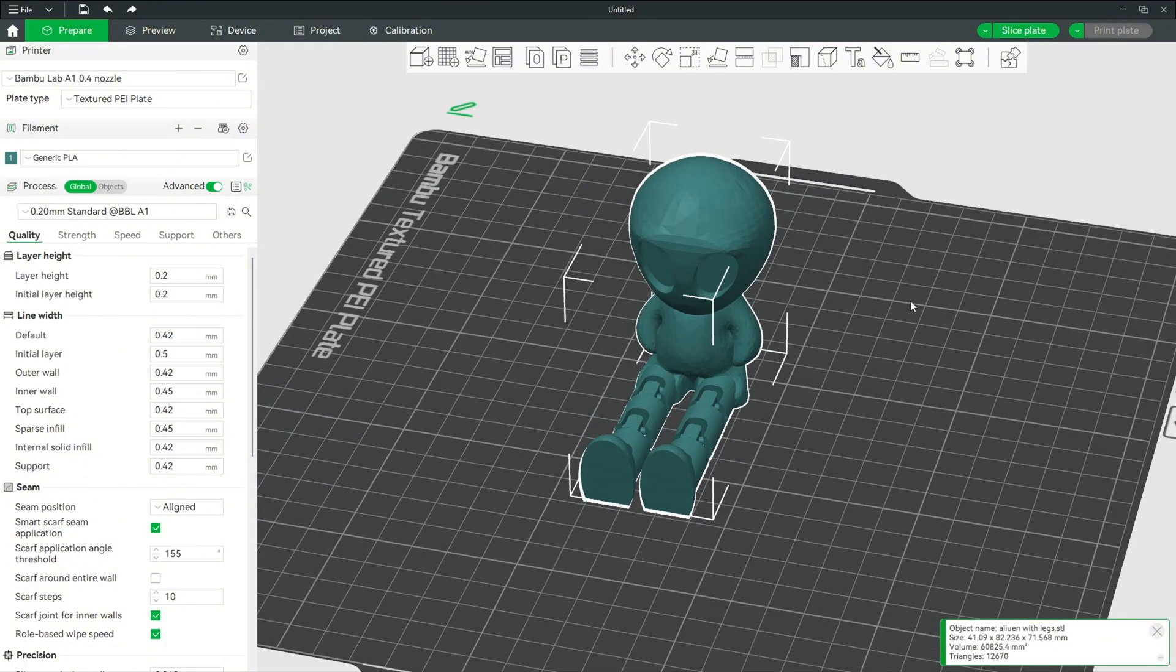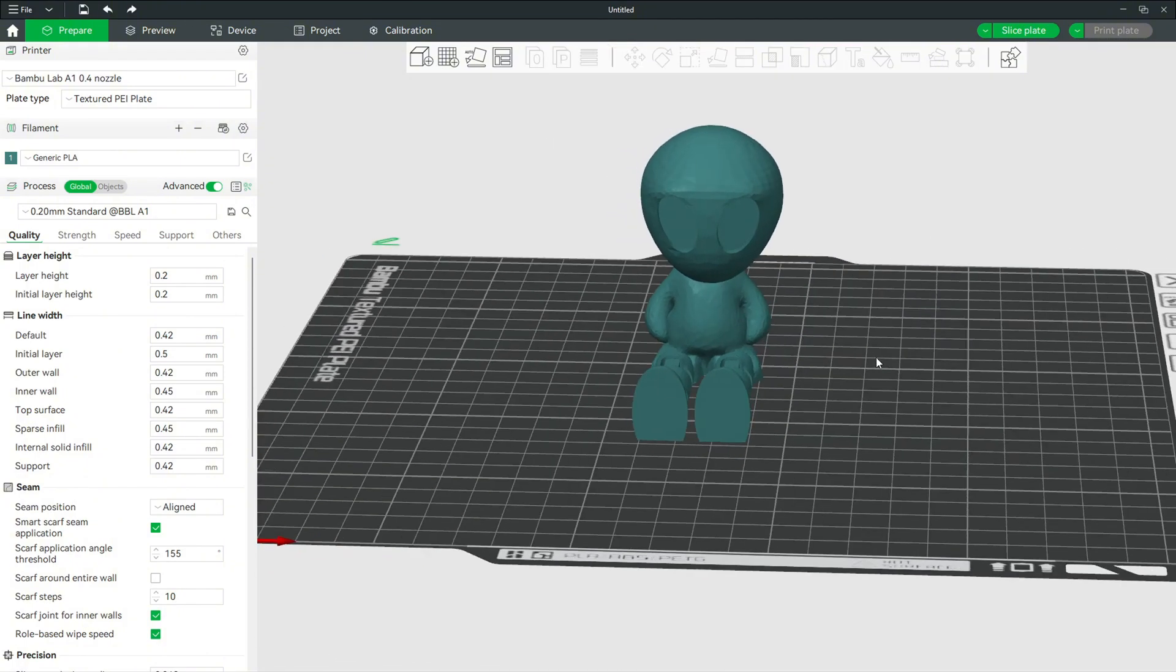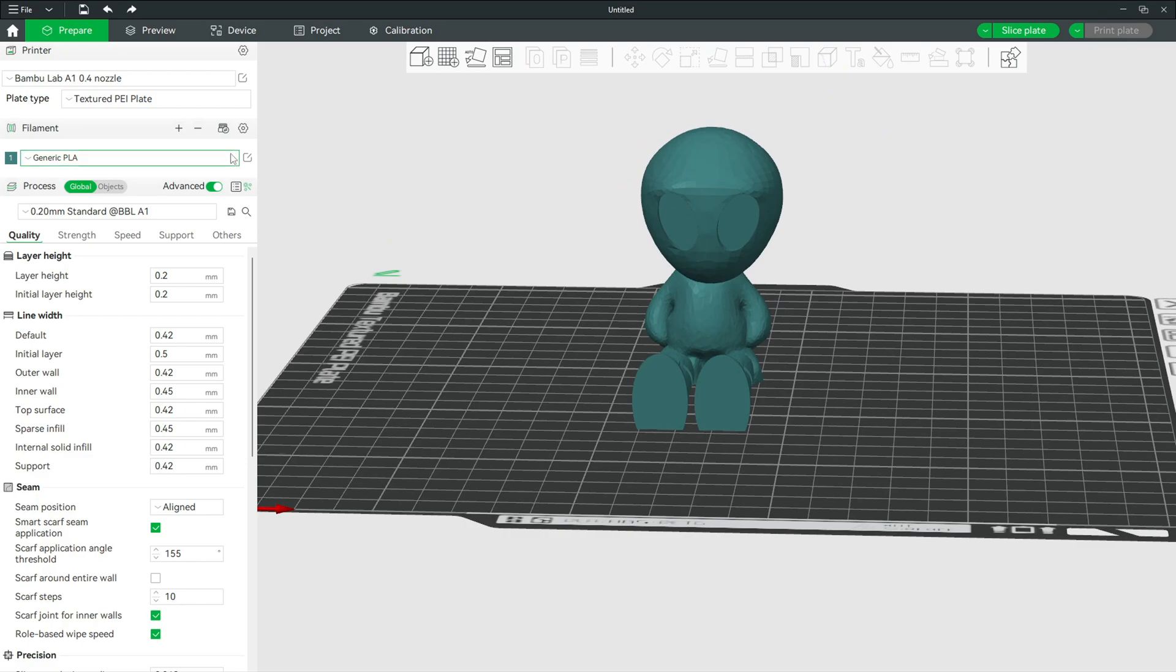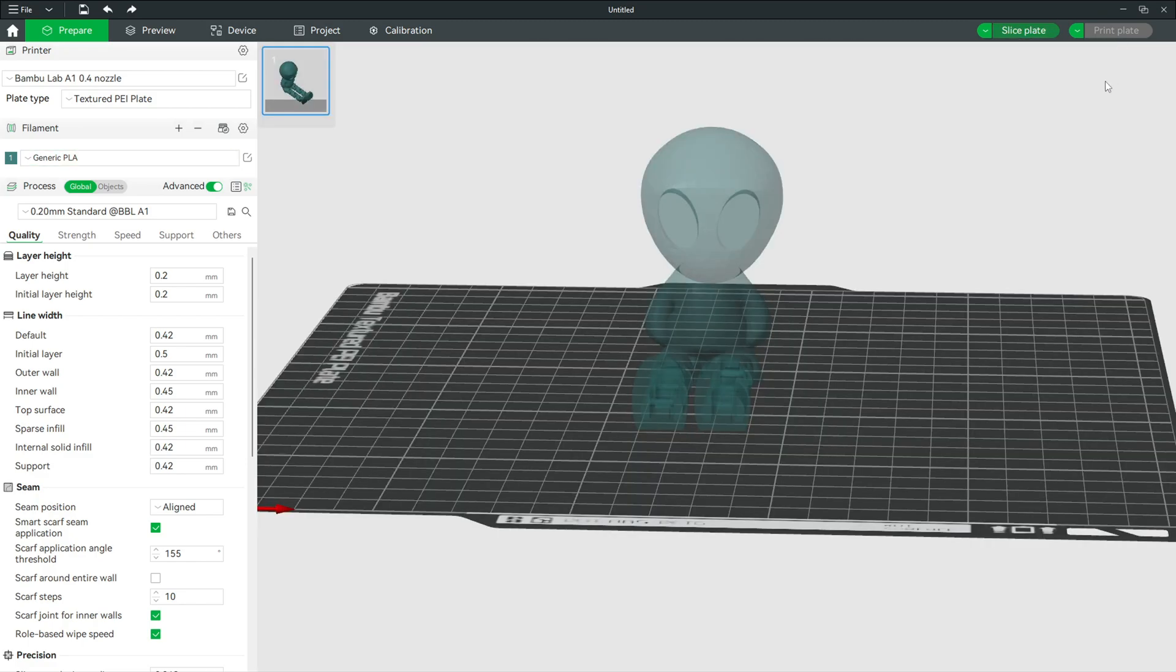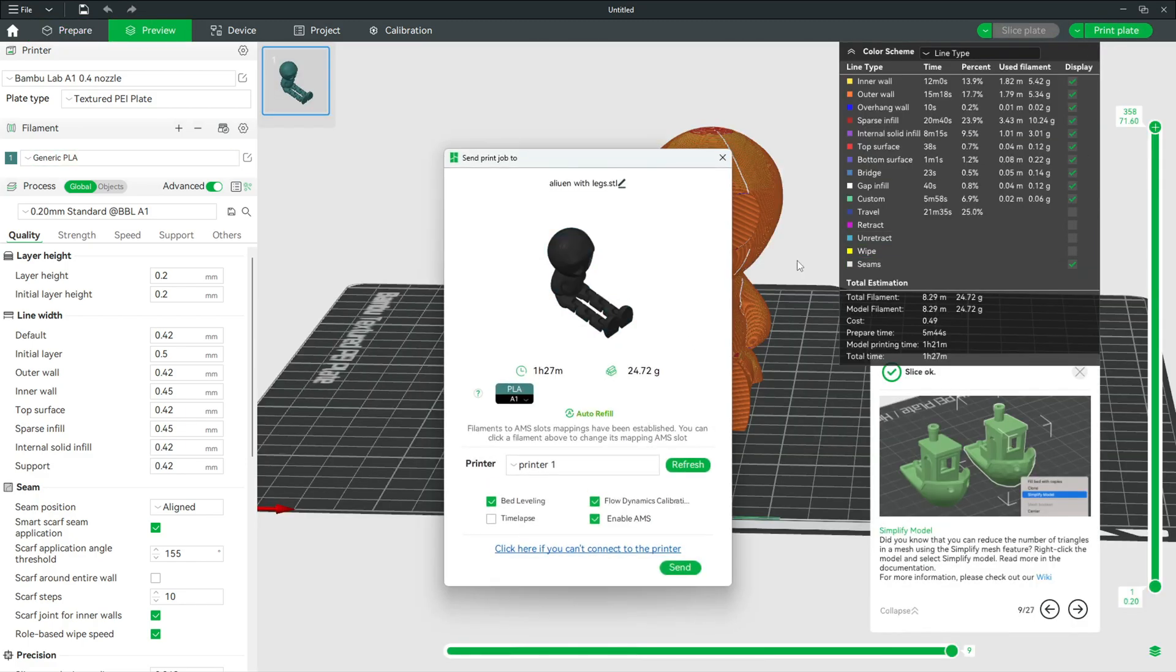You can color it with your color tool right here. Now what you're going to do is you want to slice it, and you want to print it.